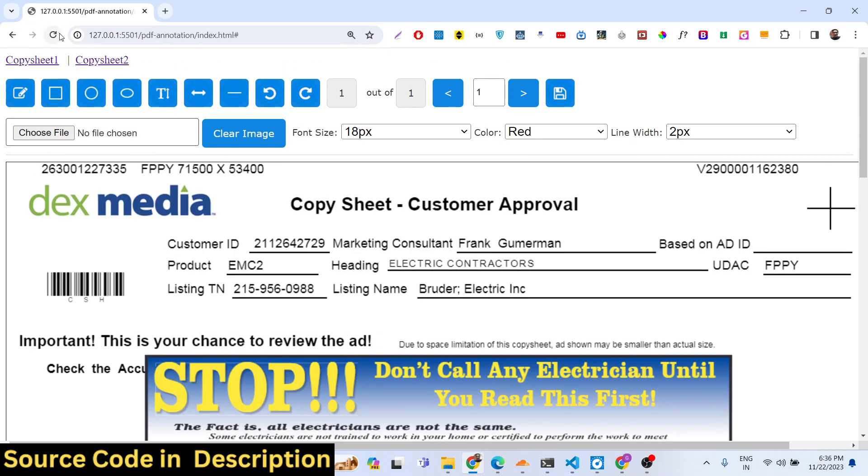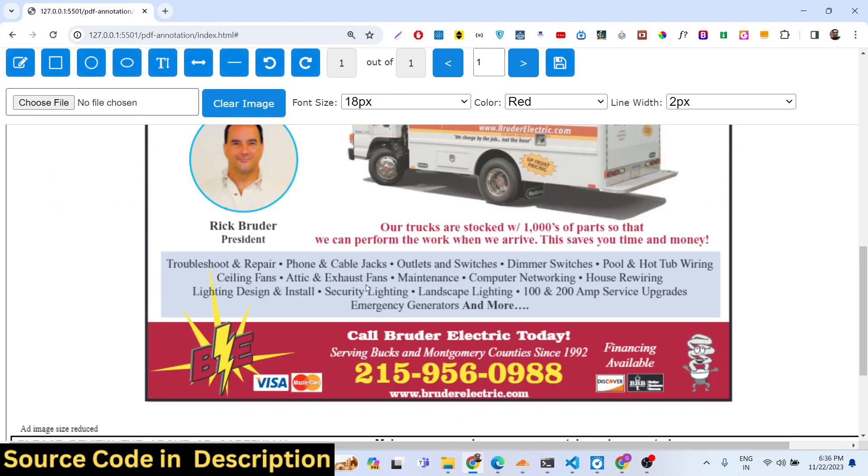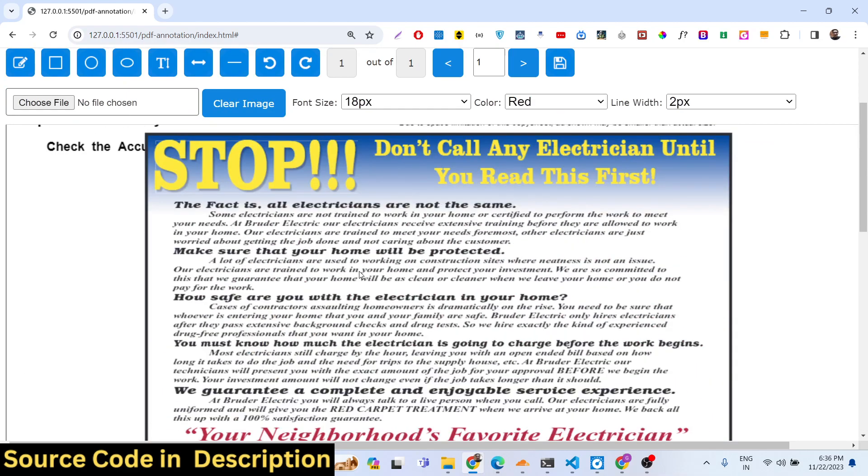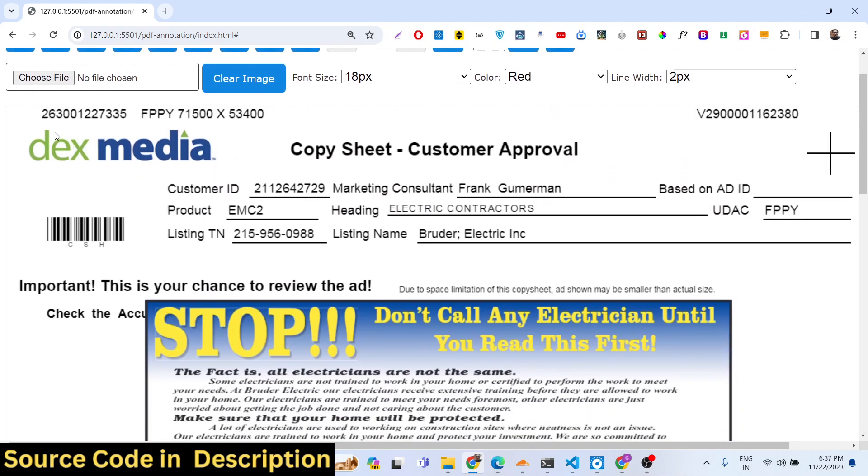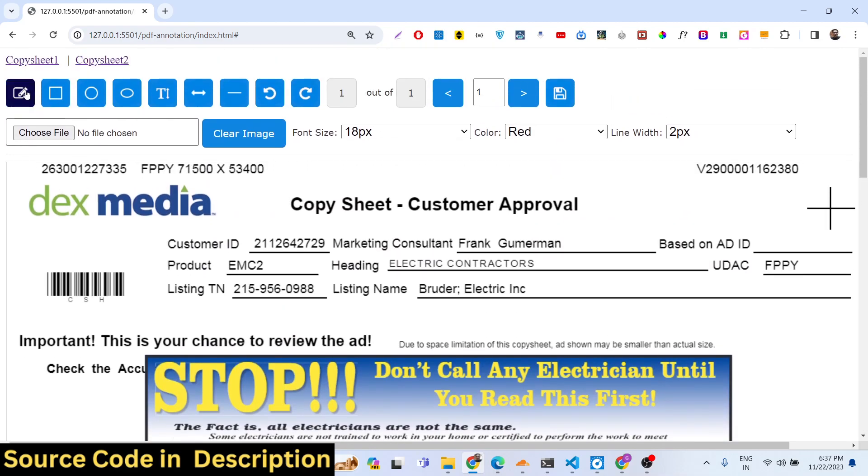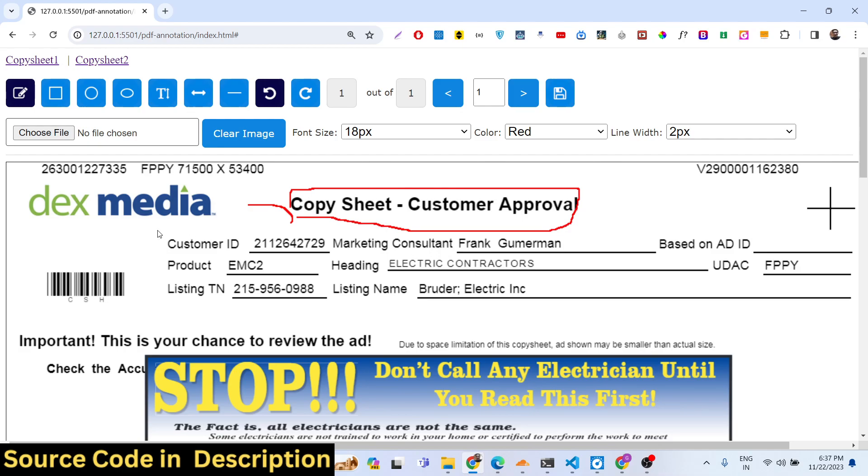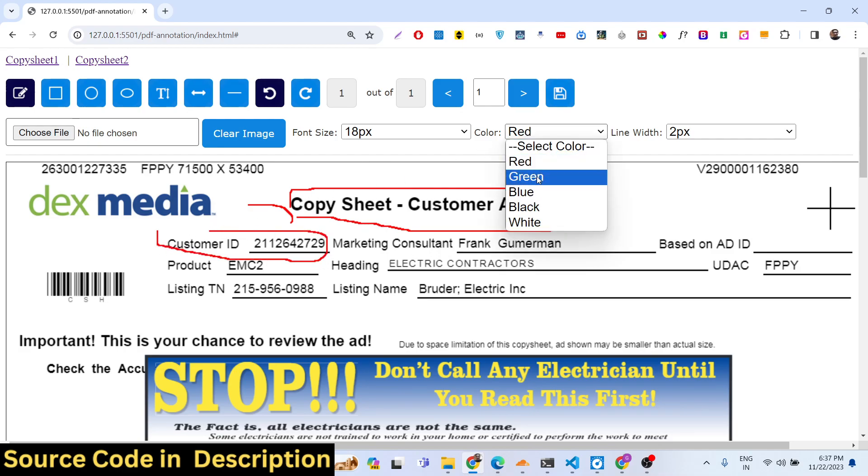If you load this application in the browser, a PDF file will be loaded here and now you can draw annotations. We have a pencil icon, you can highlight anything here in the PDF document, you can highlight this and this thing.